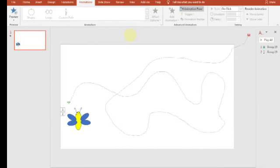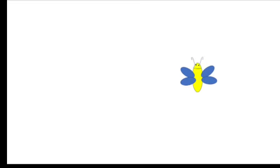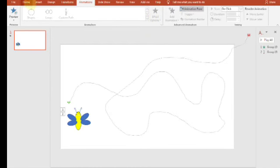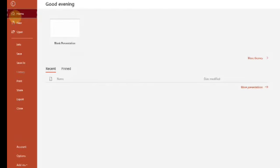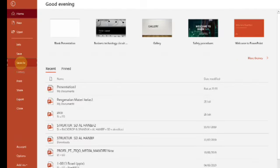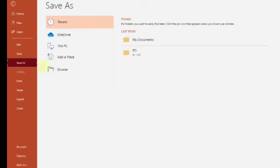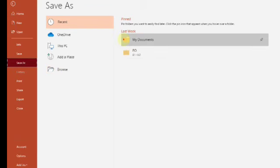Nah, ini sudah jadi ya, sudah bergerak kupu-kupunya. Tapi sepertinya terlalu cepat, bisa kita setting lagi untuk kecepatannya. Di objek yang kedua, sebelah kanan itu objek yang kedua, klik tanda panah yang ke bawah. Kurang lebih seperti ini pergerakan kupu-kupu yang Mister buat.